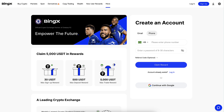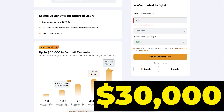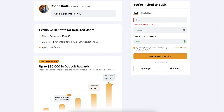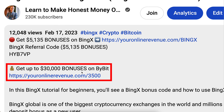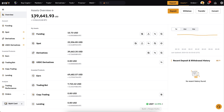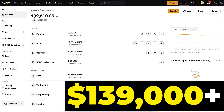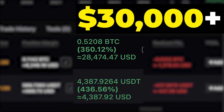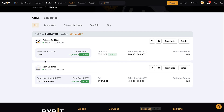Our subscribers can get up to 30,000 dollars in welcome rewards and special giveaways on Bybit. I will also leave you a direct link in the description to Bybit so you can get started there as well. I use Bybit myself — I have more than 139 dollars on my Bybit account and I have earned more than 30,000 dollars with two trades on Bybit, and I also make money with automated trading bots on this platform.